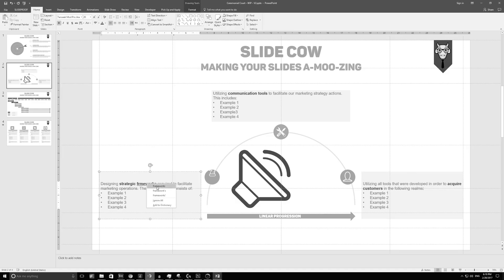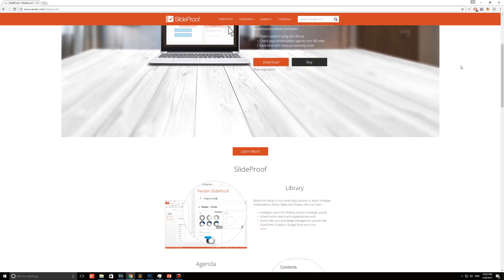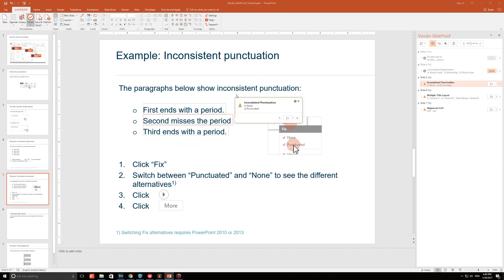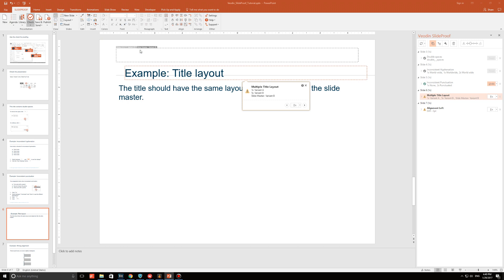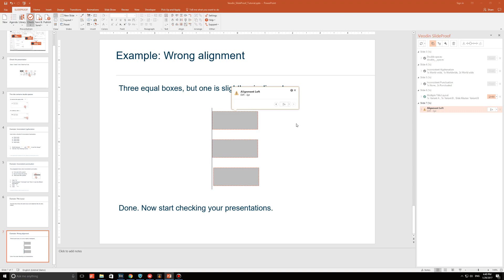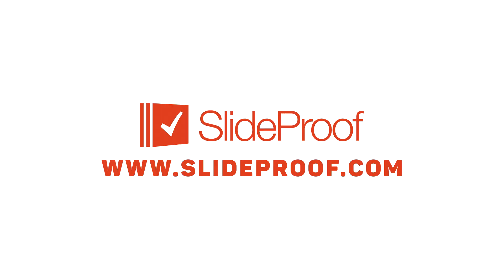Ever wondered when we will finally have a better way to fix the errors we've made on PowerPoint? Well, don't worry because Slyproof, the all-in-one PowerPoint add-in, has you covered. Slyproof's check feature is the best proofing engine on the market and easily identifies inconsistencies in content, formatting, and layout, with the ability to instantly fix them with the click of a button. And this is only one of four features that Slyproof has to offer. Check out Slyproof.com to know more.